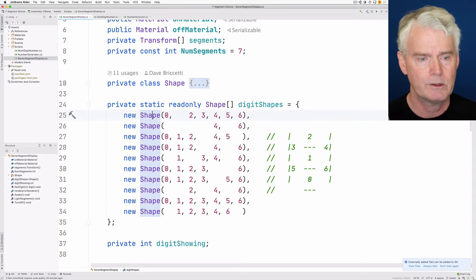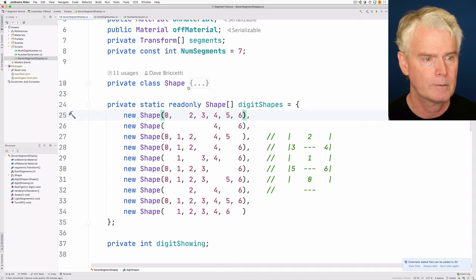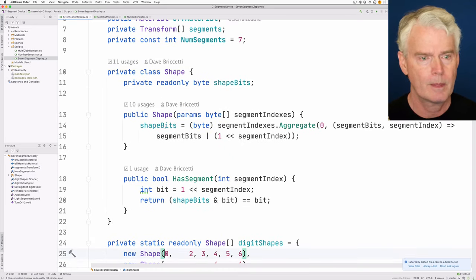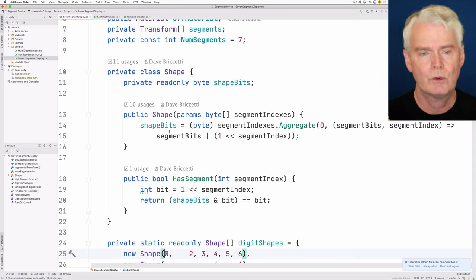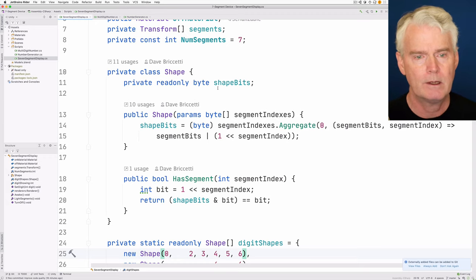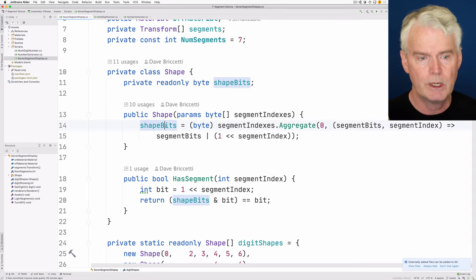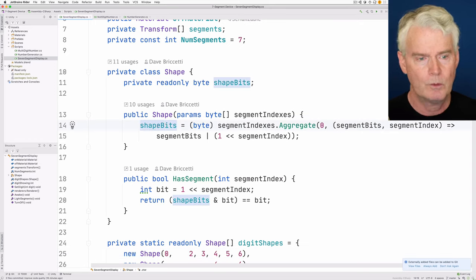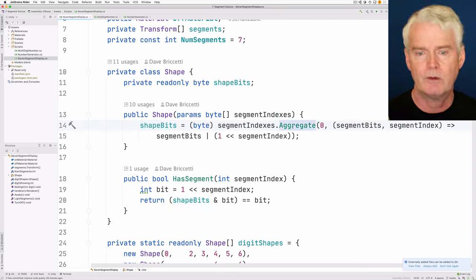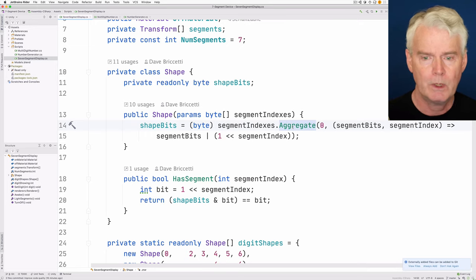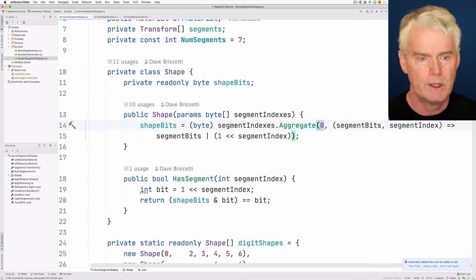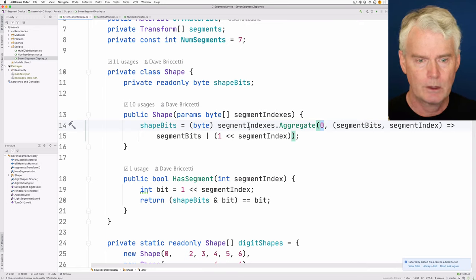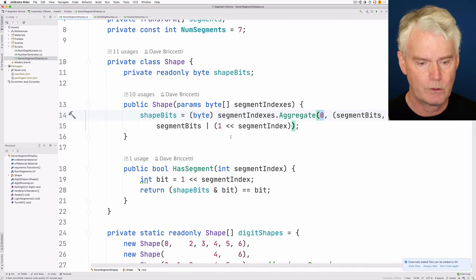Okay. Well, how does it work? What is this new shape thing? And what's the constructor? Let's look at this now. We store which segments are on in a byte of bits. Here in the constructor, you see we create the value for this byte of bits using aggregate, which is a functional reduce method. And we start with a 0, and then for each one of the segment indexes that are passed as parameters, for example,